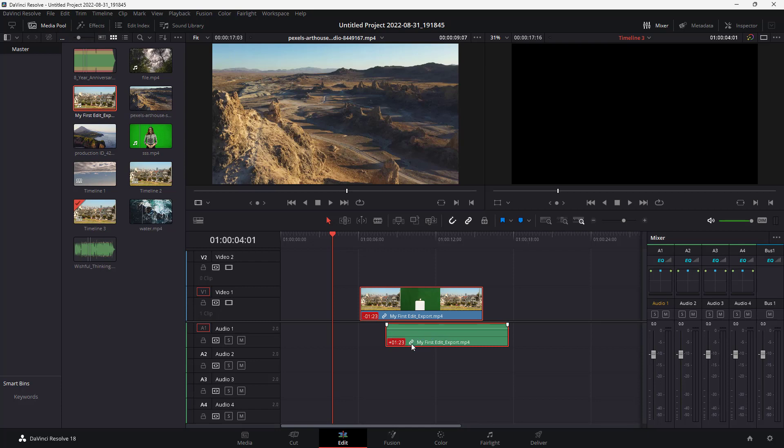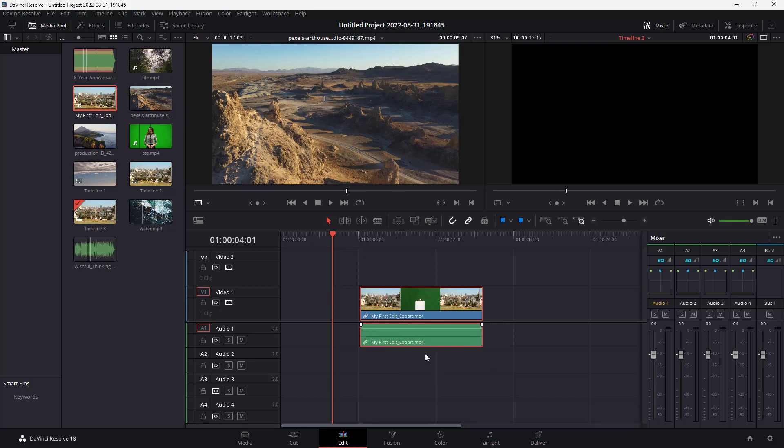If you want it back to the original place, you can simply right-click on the red part right here. Then you can click on 'Move into Place' and the audio will be back